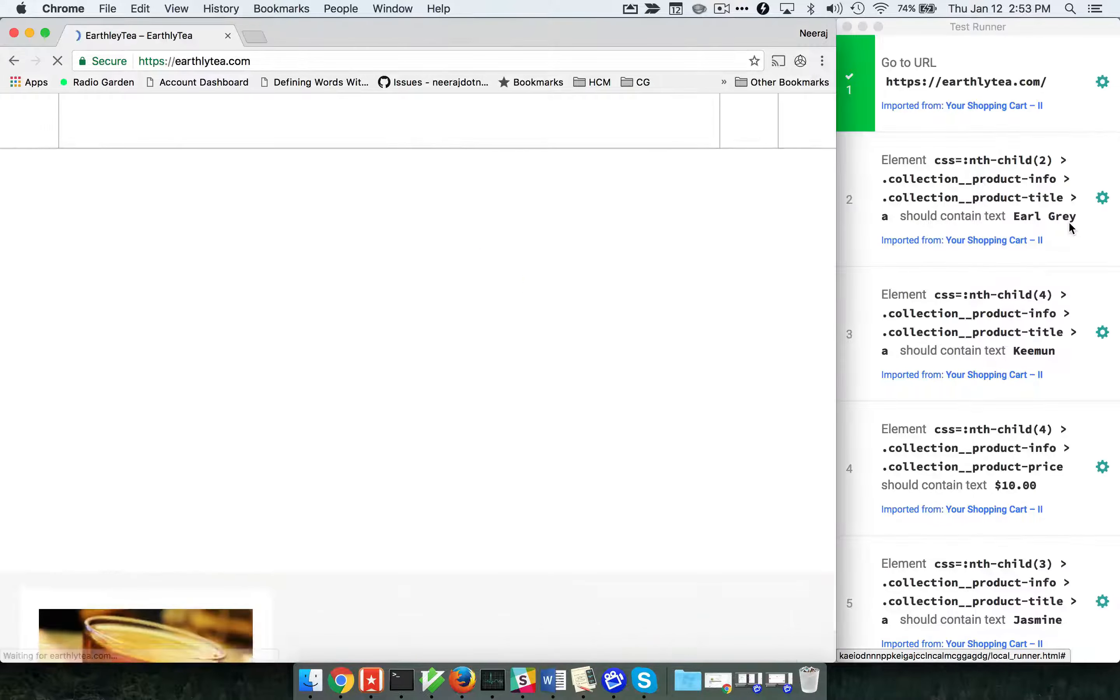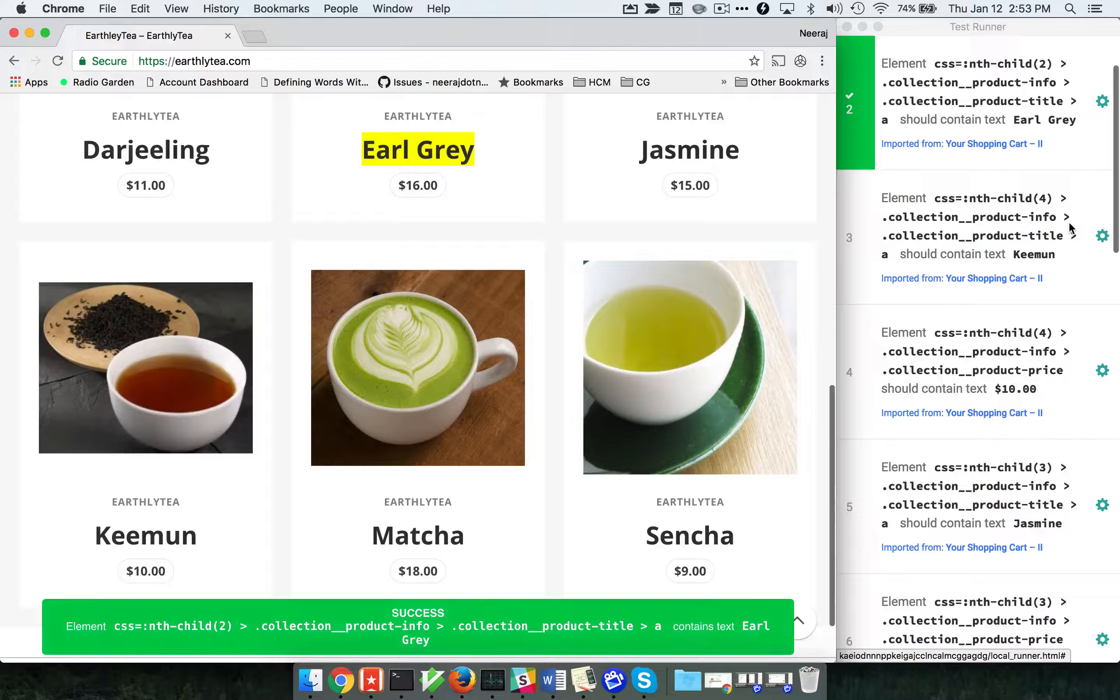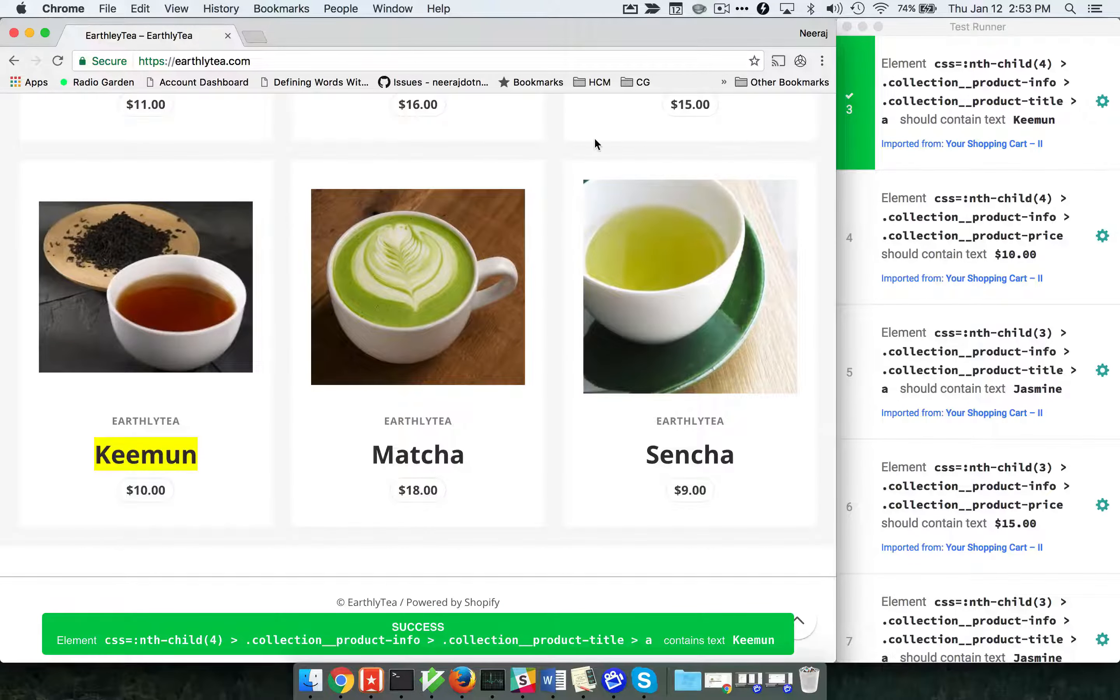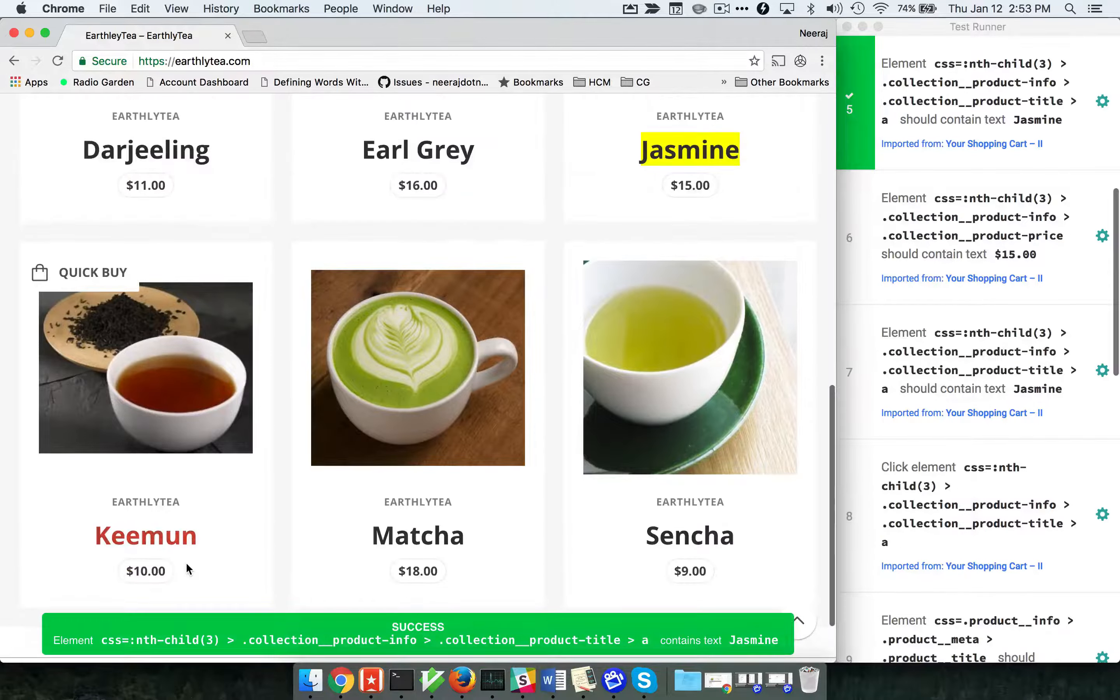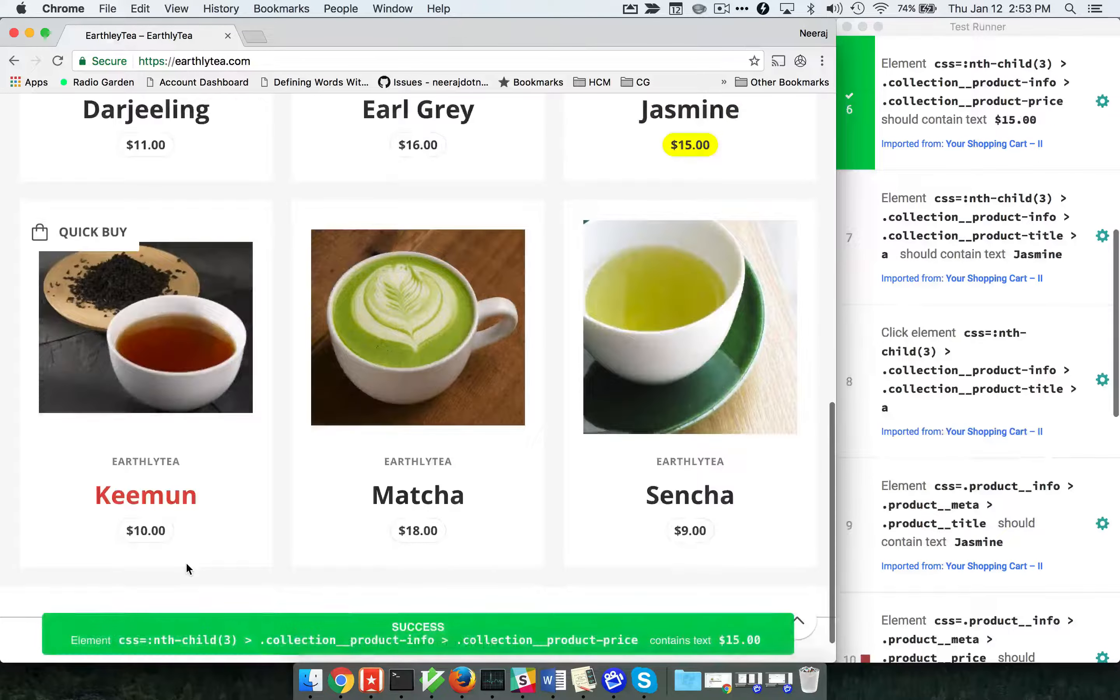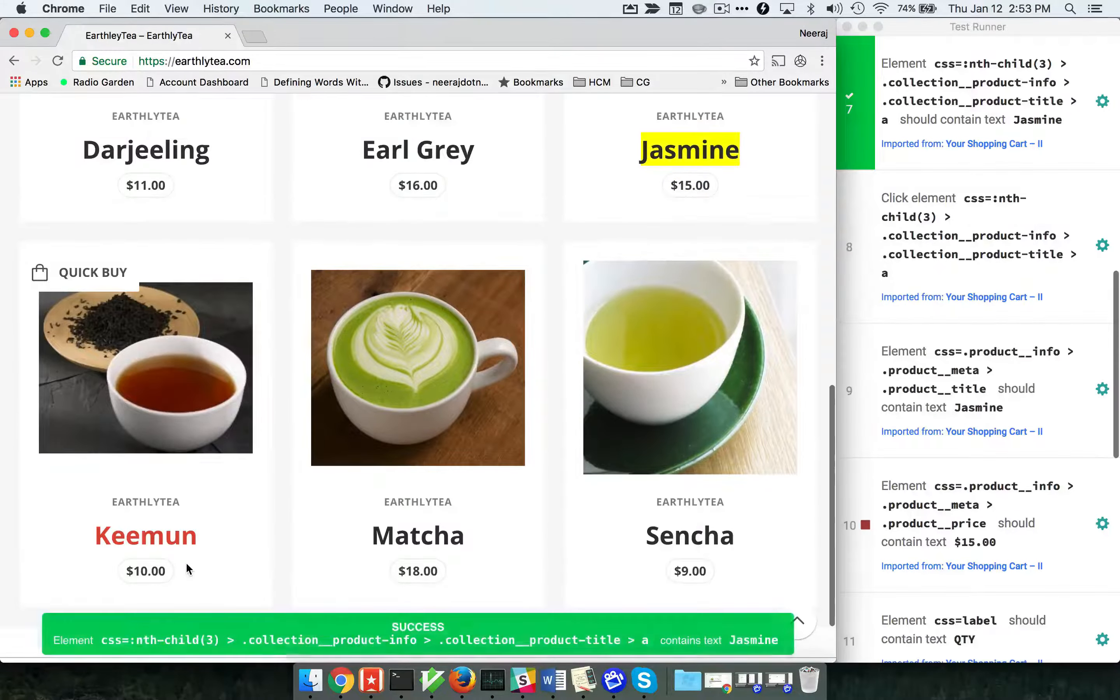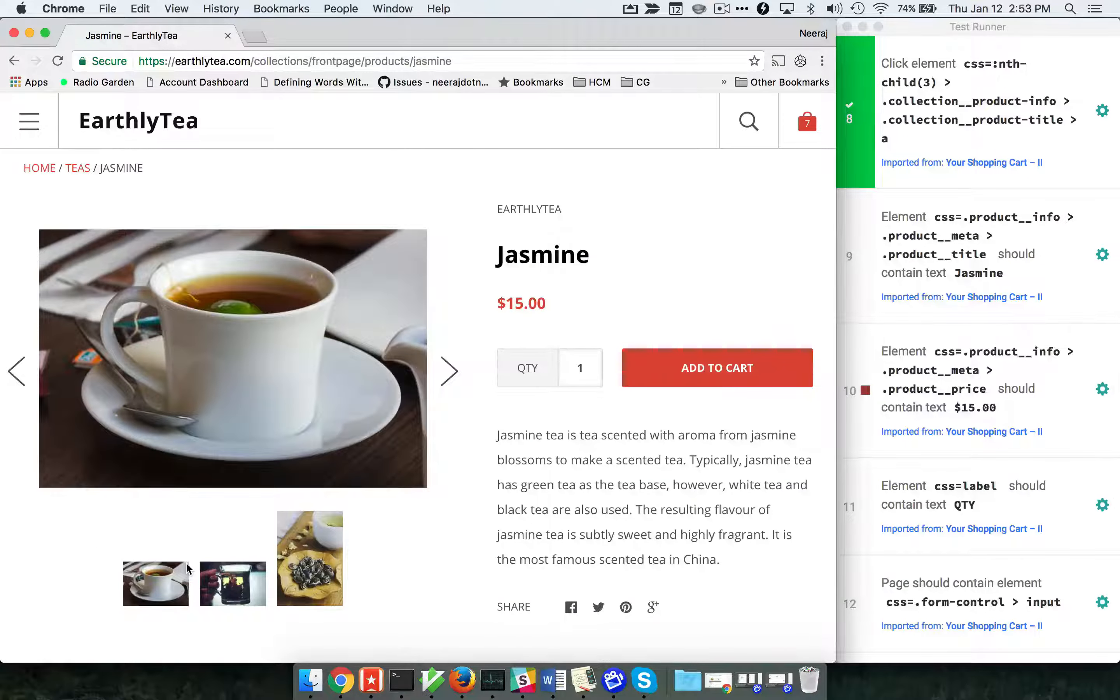As we start running the test, you can see the green checkmarks which means those tests are passing. If you look at the browser panel, you'll see certain text being highlighted in yellow, which means that text is getting asserted and the individual step is passing. Right now we are at step number 9.